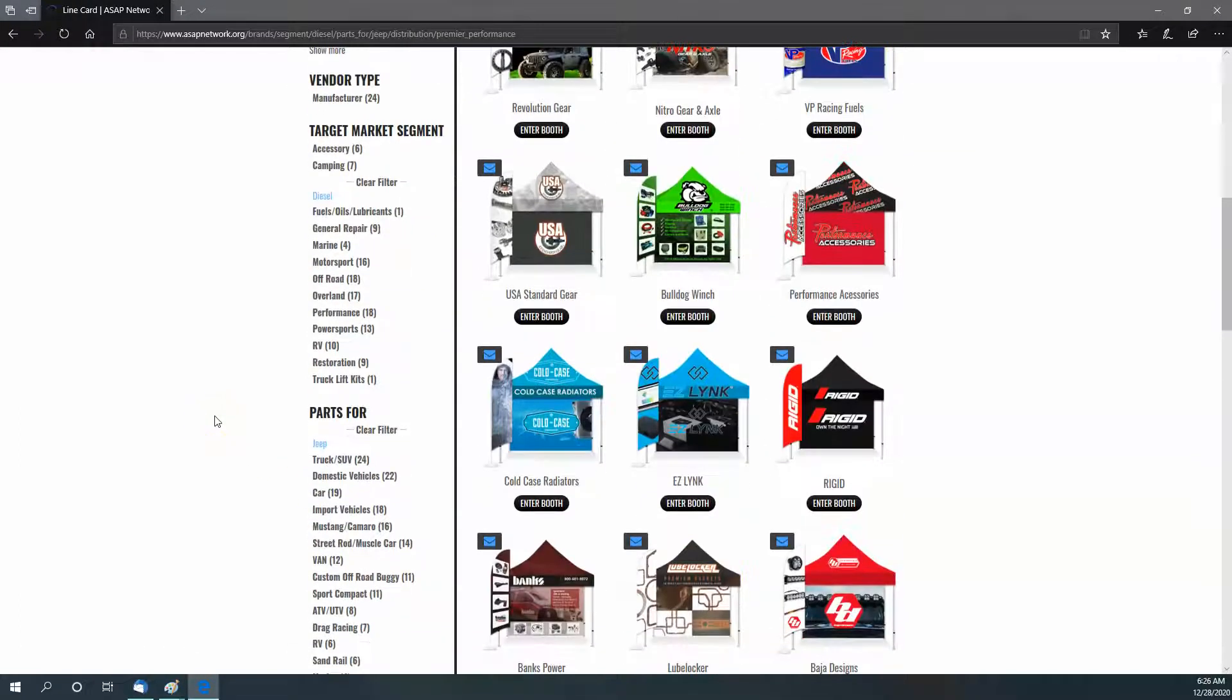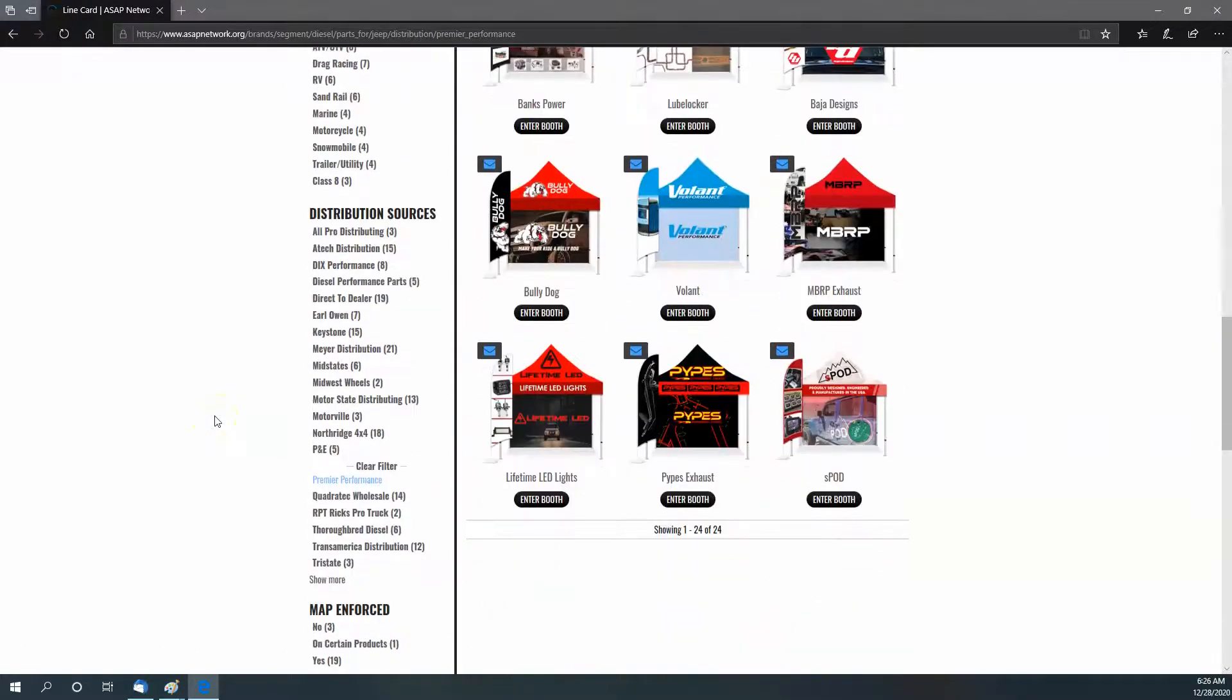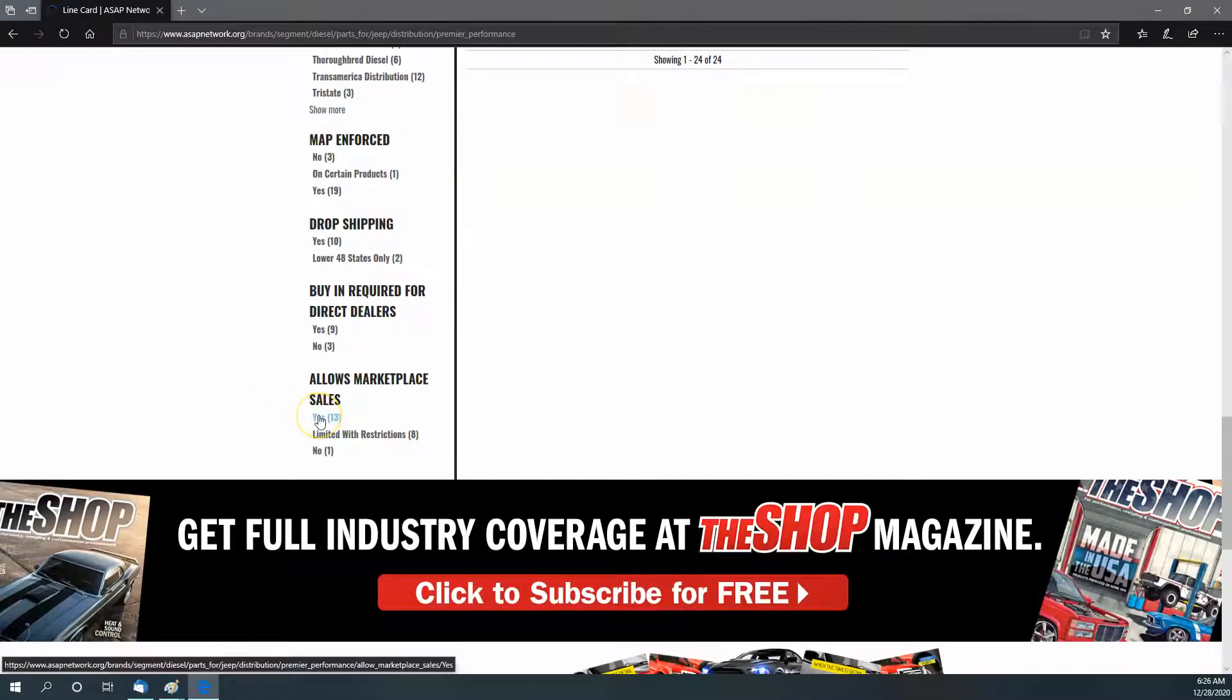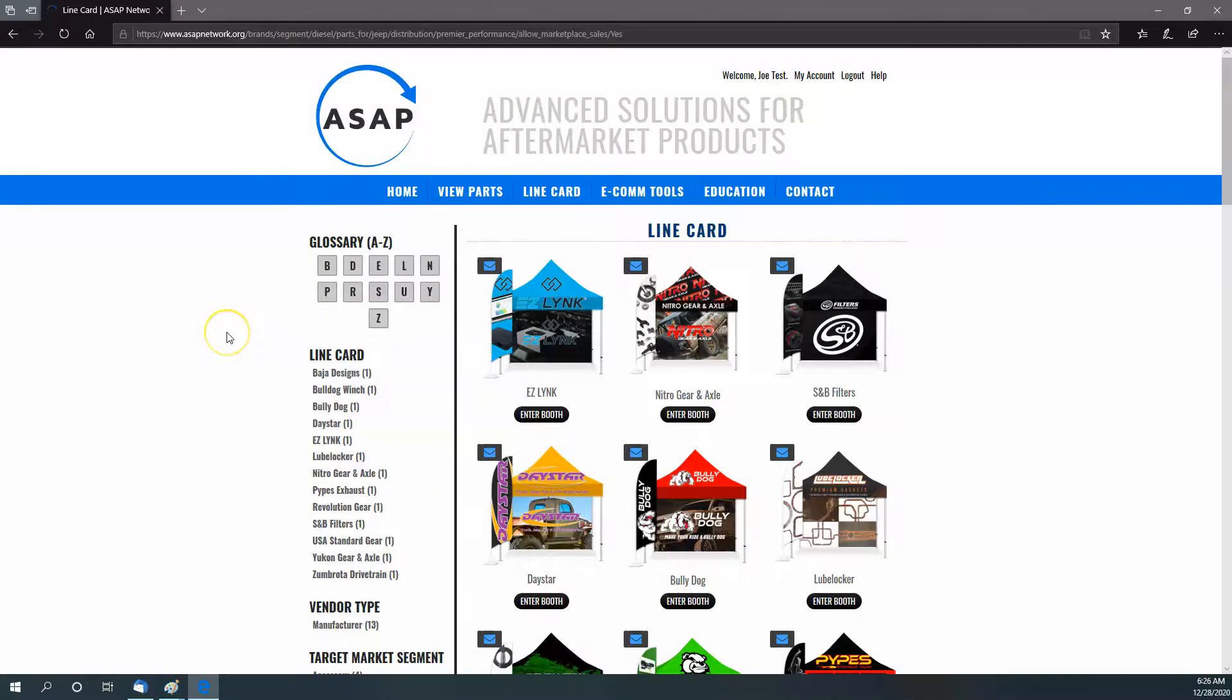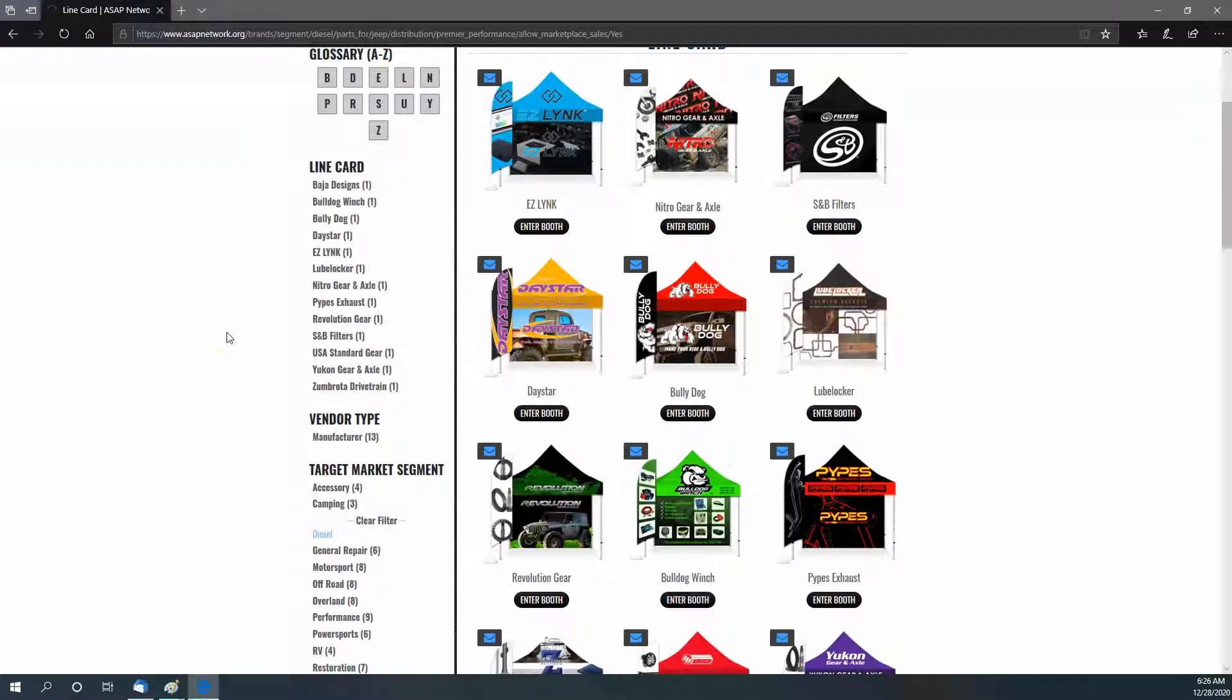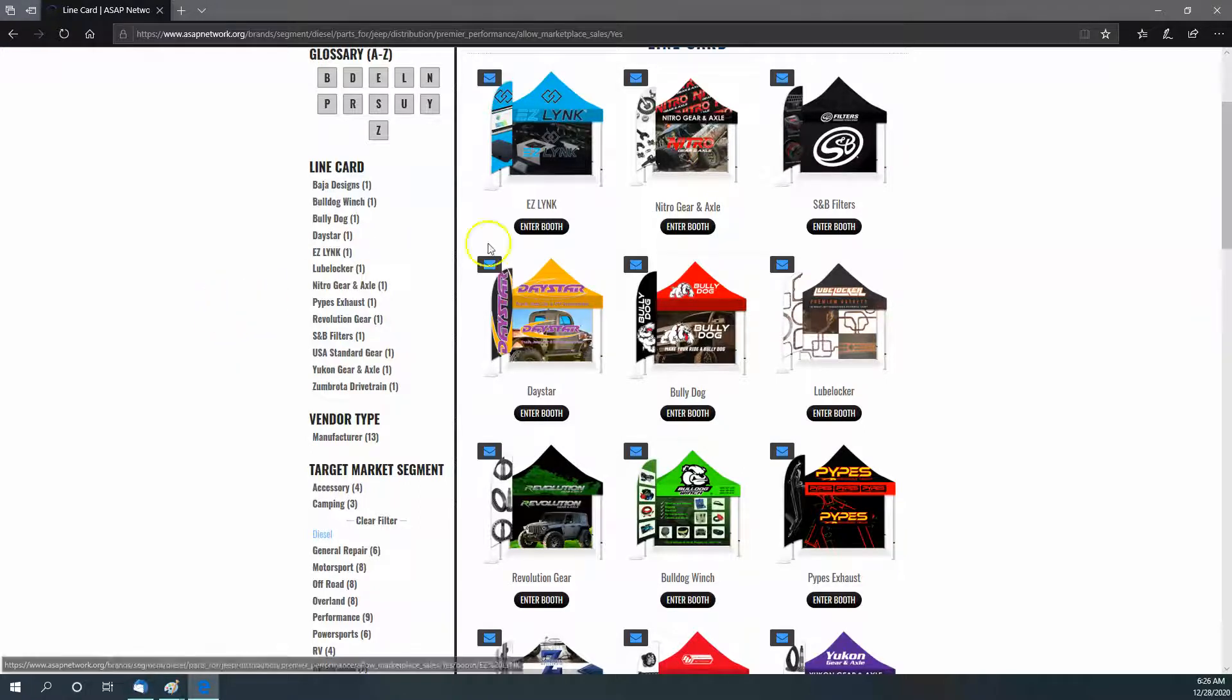Keep clicking these filters and it will keep bringing down those brands that are going to align with you. Now let's go with who lets you sell on the marketplaces. That leaves you with 13 brands to choose from. While that might not be a lot, it is if these are the brands that align with you and help you grow.